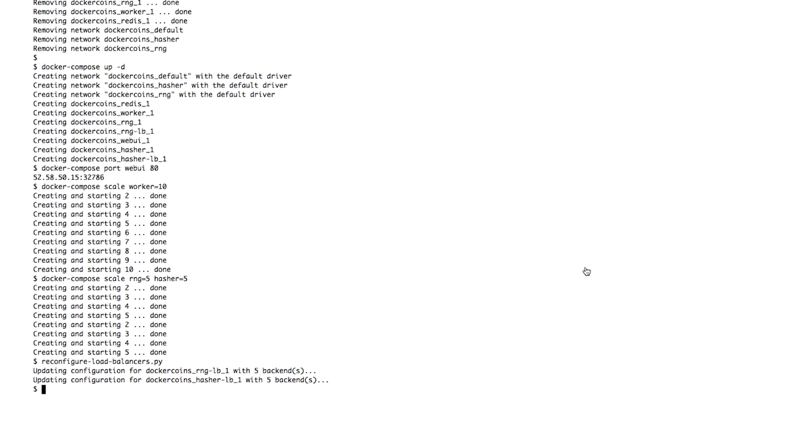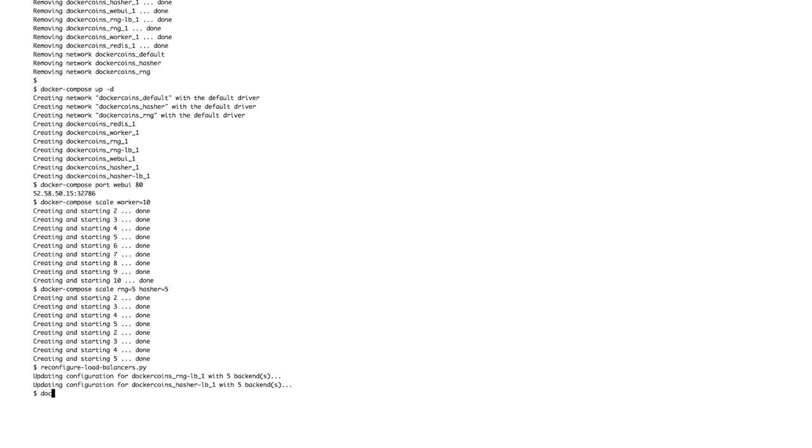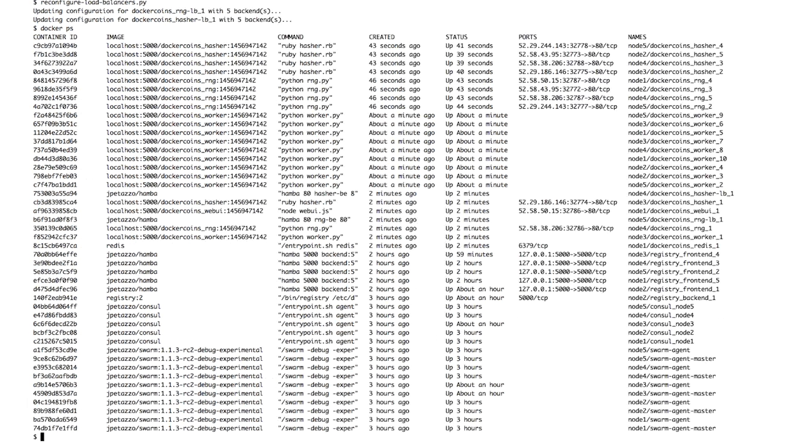Now, since I'm running Swarm, it means that I can use the docker API and CLI to manage my cluster. For instance, docker ps shows me all the containers currently running across all nodes.